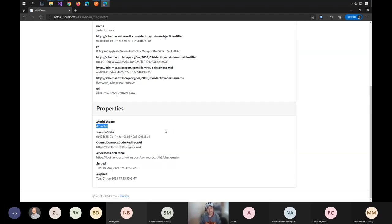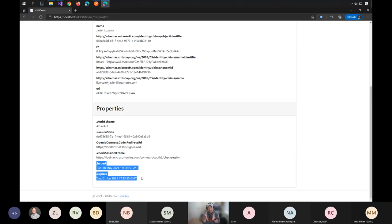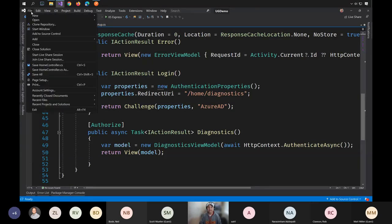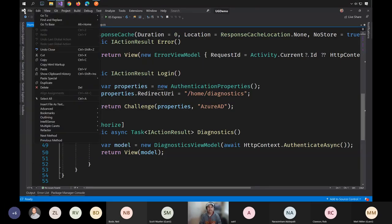Here's the diagnostic page — my name, authenticator, surname, email address, and all the properties from the authenticated Azure AD scheme. There's an iframe for session checking and the redirect URL I configured. The cookie is valid for about two weeks by default — that's the authentication ticket. You can make it smaller; I just left the defaults.